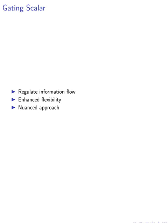Moreover, we introduced a learned gating scaler within the INFINI transformer architecture to regulate the balance between long-term and local information flows. This addition enhances the model's flexibility in integrating context, allowing for a more nuanced and adaptive approach to information processing.